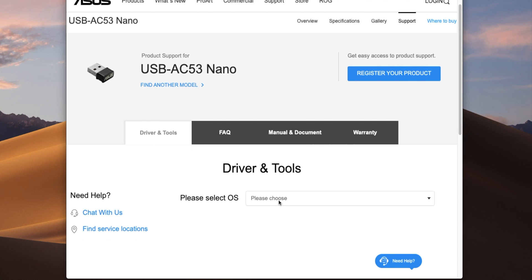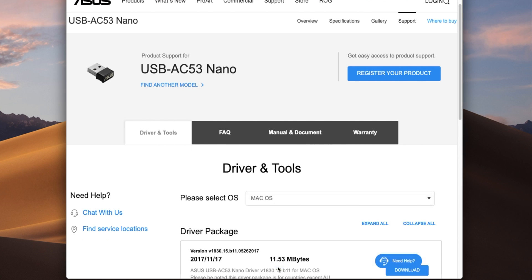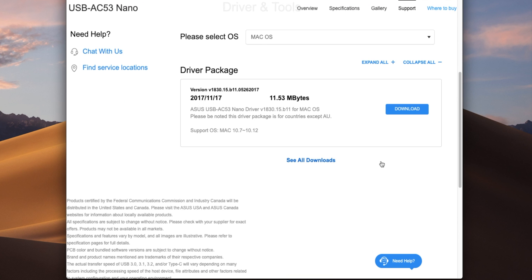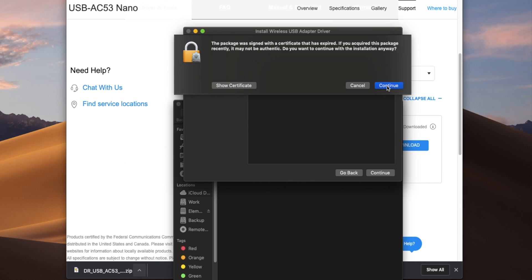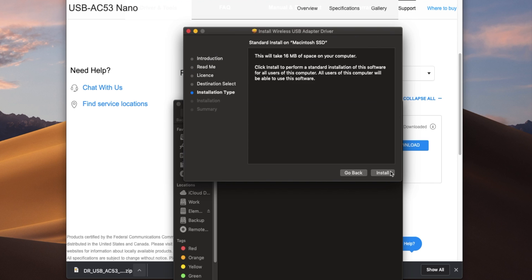If you go onto the ASUS website, you'll find that they do have Mac drivers for the AC53 Nano available for download. But officially, they only support macOS versions up to 10.12 Sierra.